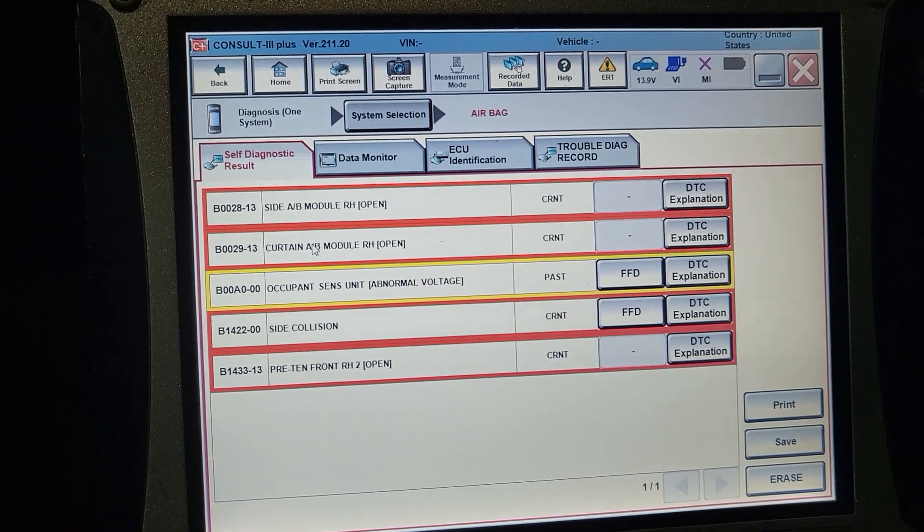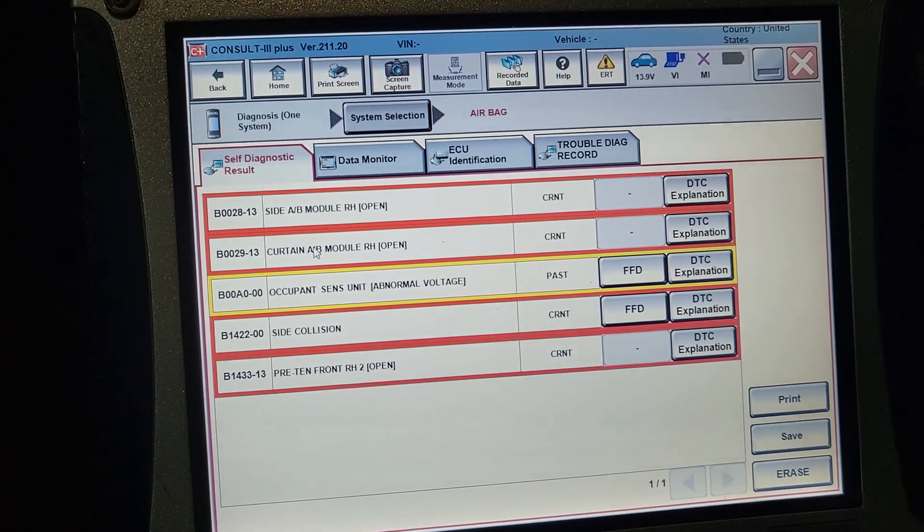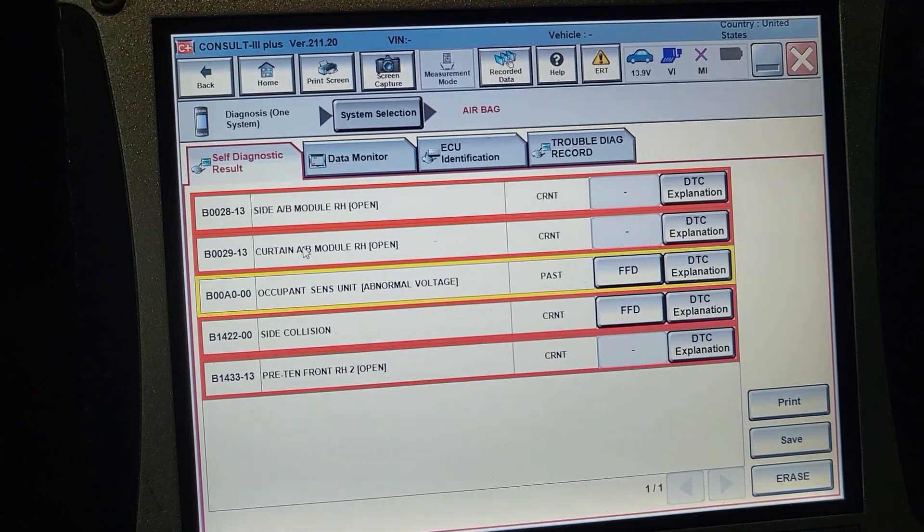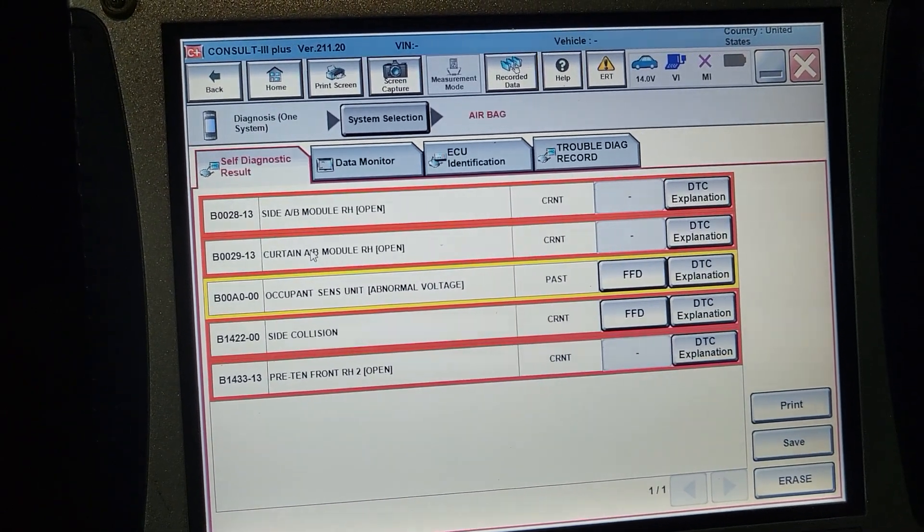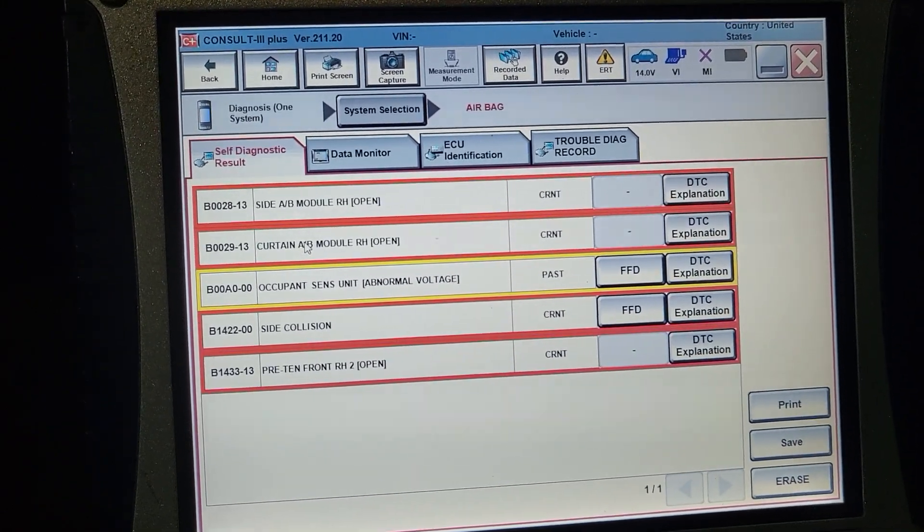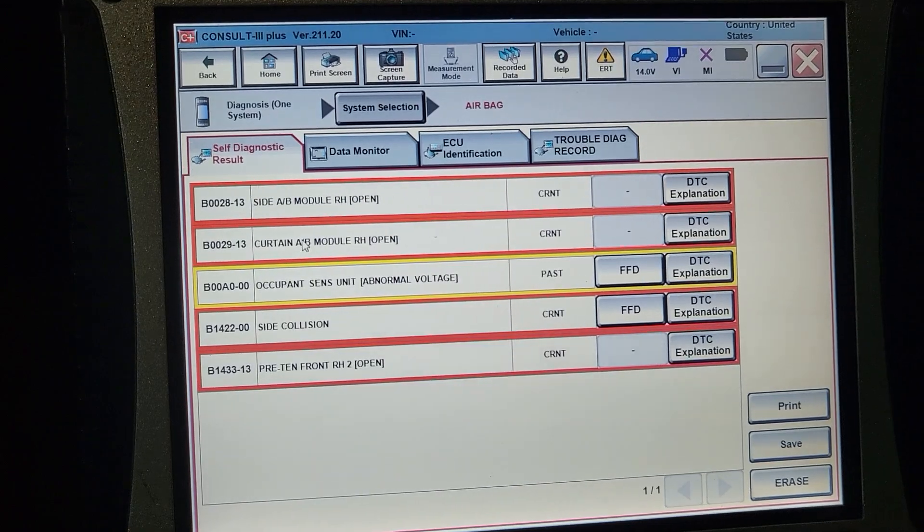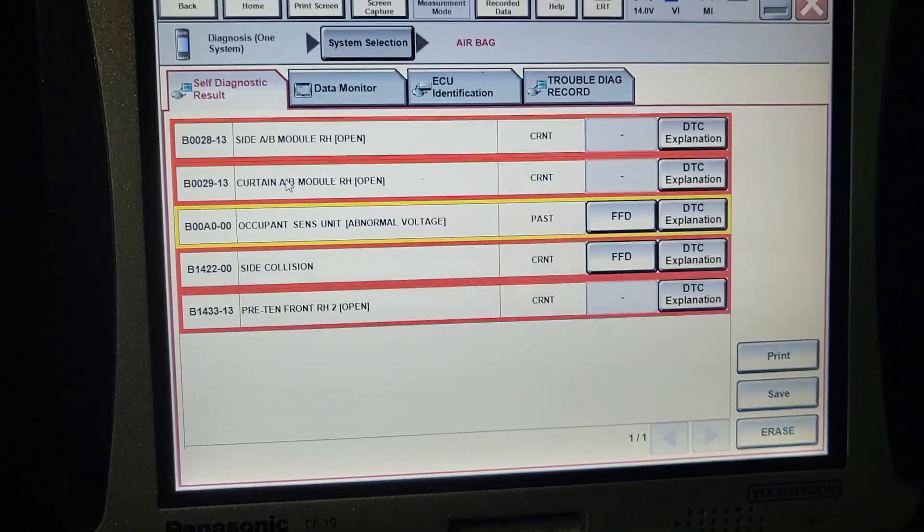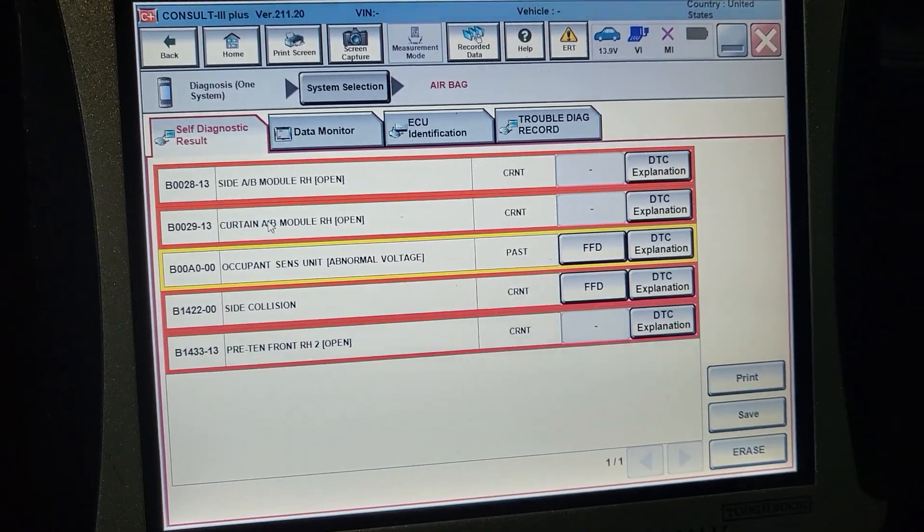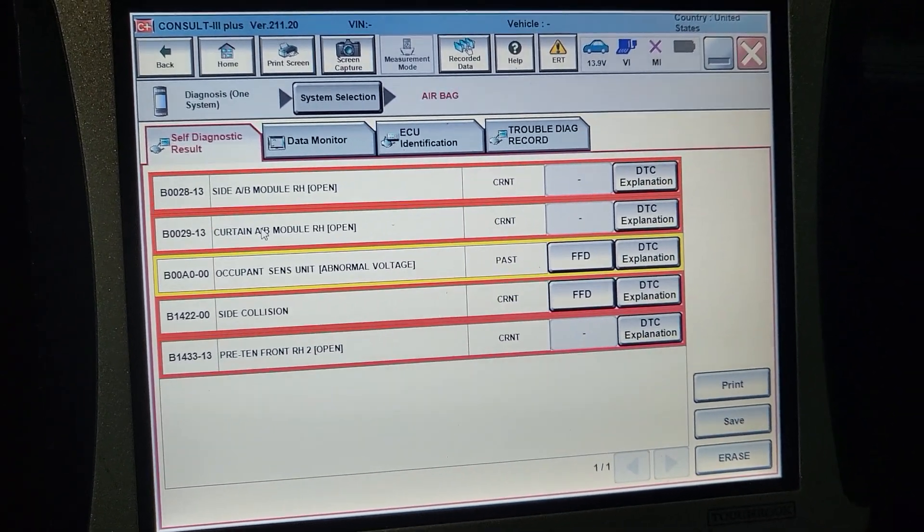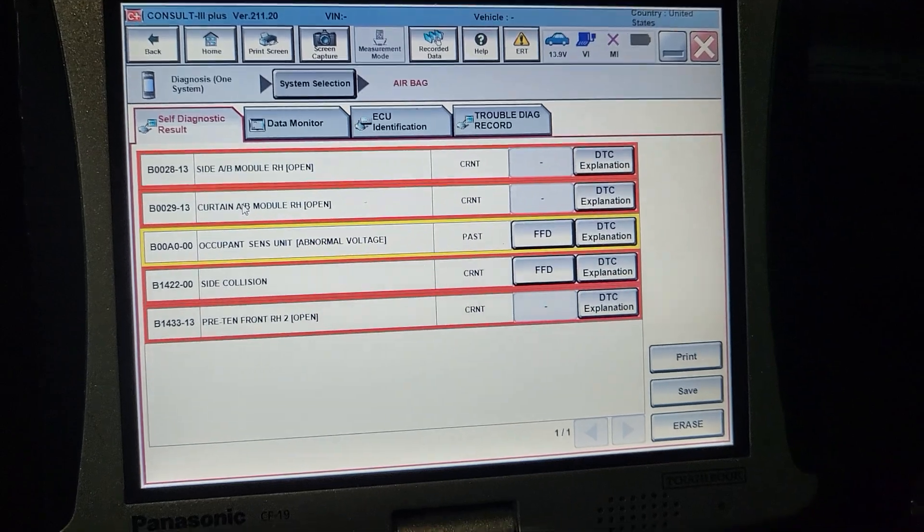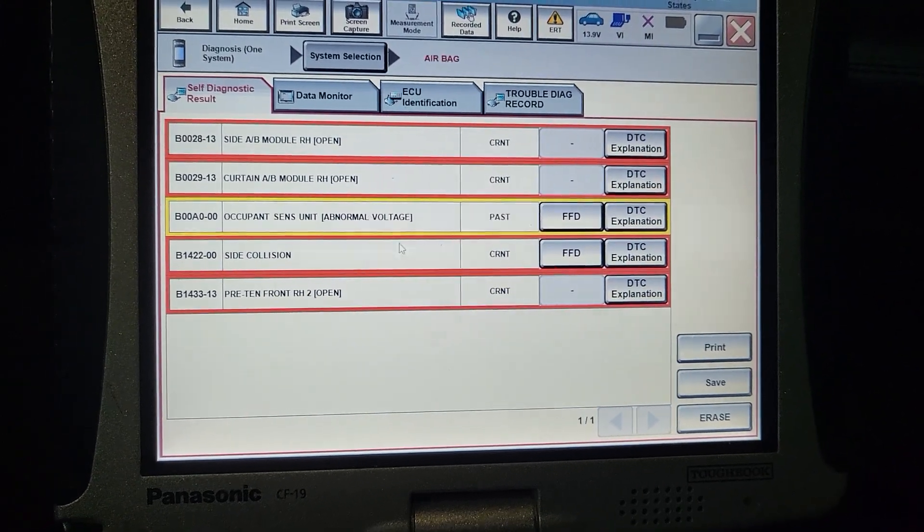So this car looks like it was in an accident. All those codes have to be fixed before we take a decision to repair. And just for your information, if you don't repair it, they may not go away.